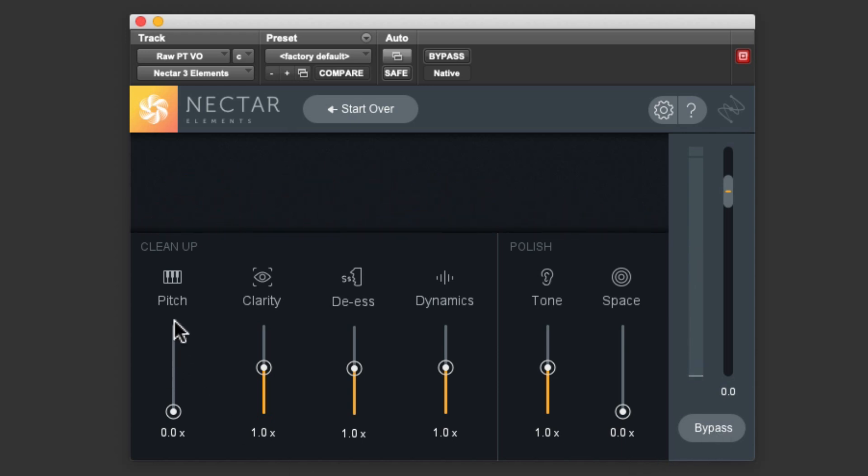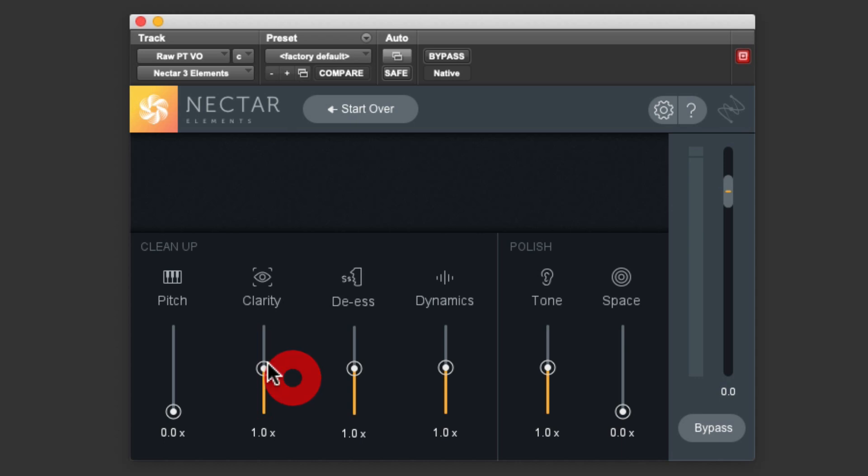We're not working on a sung vocal, so no pitch correction is being applied. Clarity is a subtractive EQ, which means that it's pulling out certain frequencies to make the sound clearer and the words more easily understood. This is very important for a spoken word vocal like this. Like all the parameters, we can adjust that if we like.